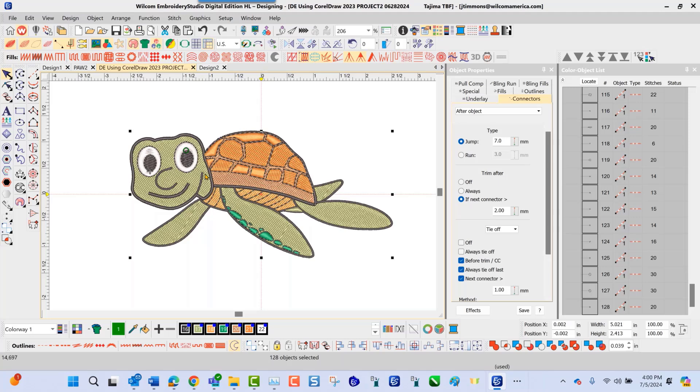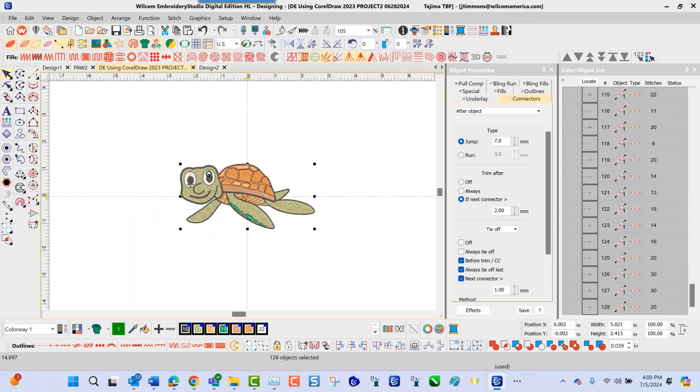Once we get this here, now it's time for me to prepare this design for production. Doing so, at this particular point now, I can go up top here. I want to make sure that everything is stitching correctly. And at this point now, I can navigate up top here.